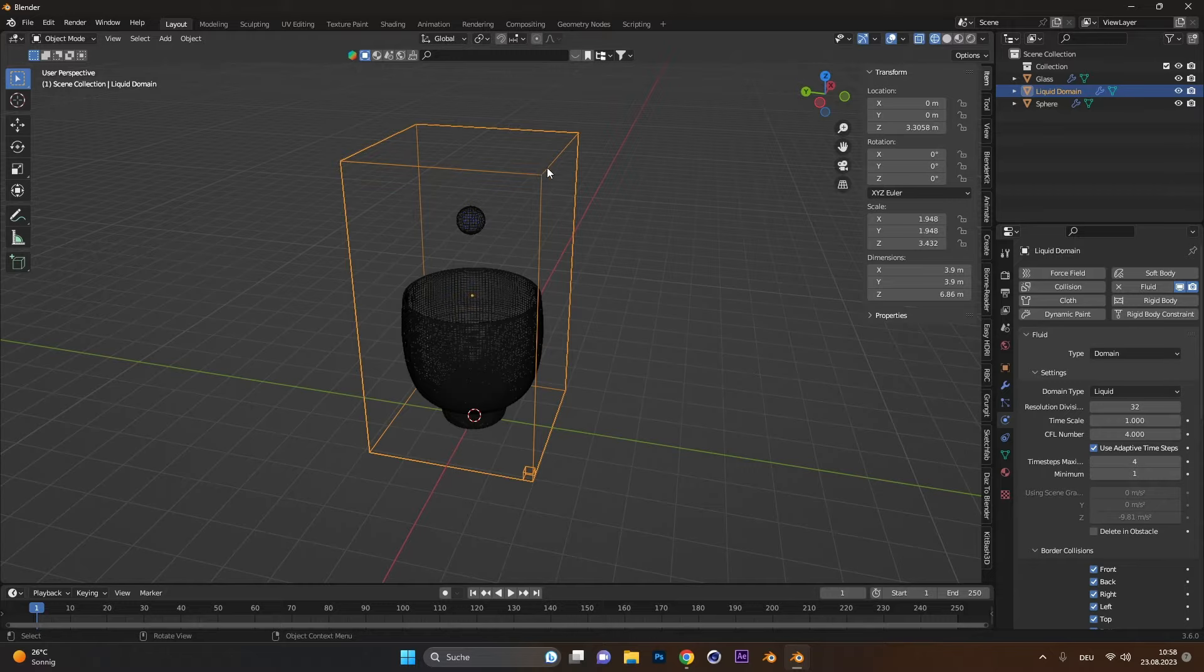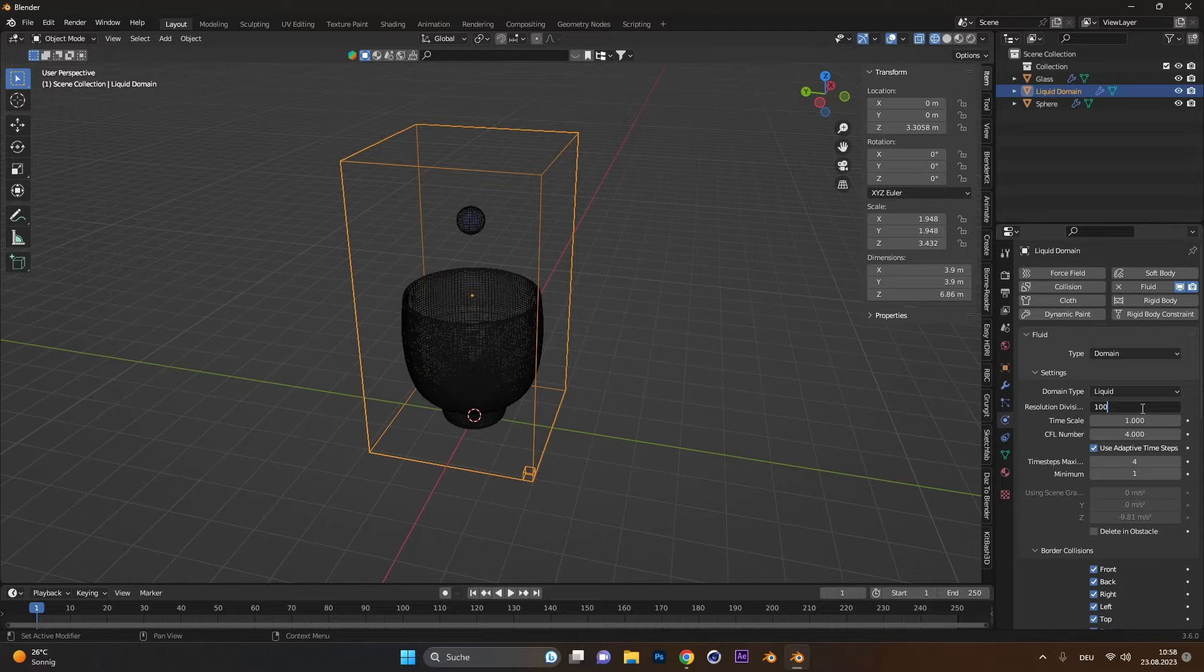Select the domain and change the resolution. The higher you go, the more detail you have, but you also need a better PC for it.